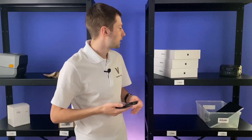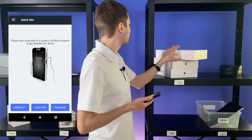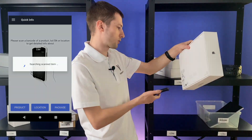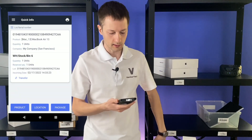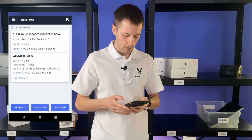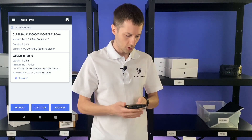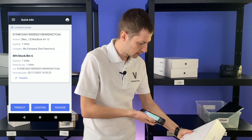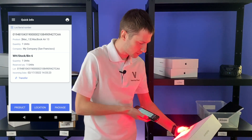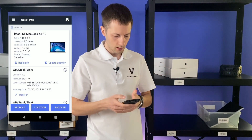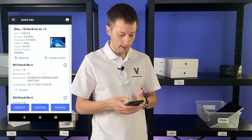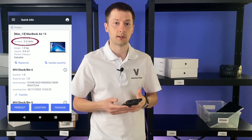You can scan not only a product barcode, but also a lot or serial number. For example, let's scan the serial number of this MacBook. I see exactly this item. Let's check in general how many MacBooks we have in our warehouse. Scanning the product barcode, I see that only three units are left.